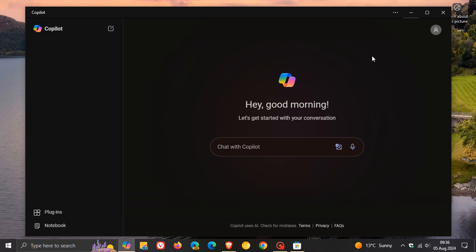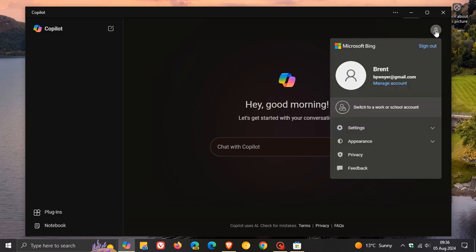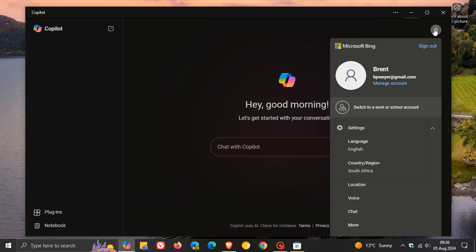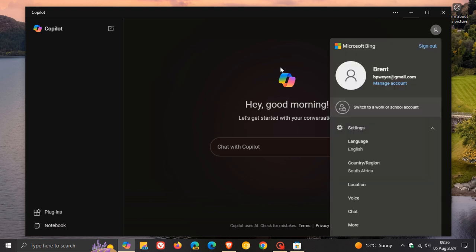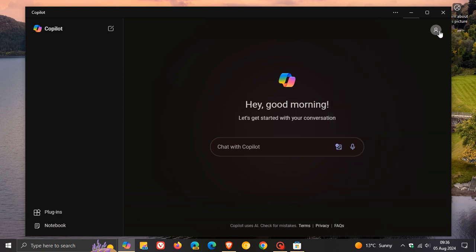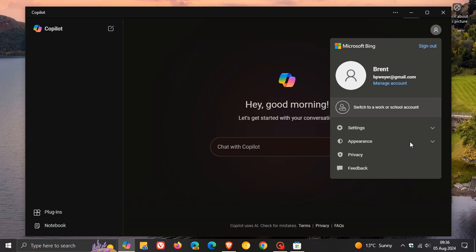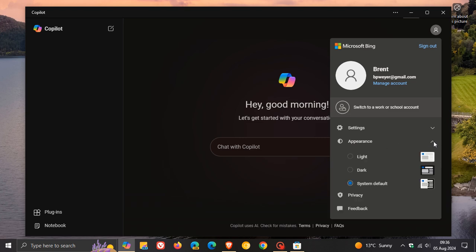If we head to our profile, you've got settings for the app - language, region, location, voice, chat, and more. Something else to note is you can change the appearance to light or dark. I'll keep it at system default, which is dark mode on my device. You've got a couple of options available there.